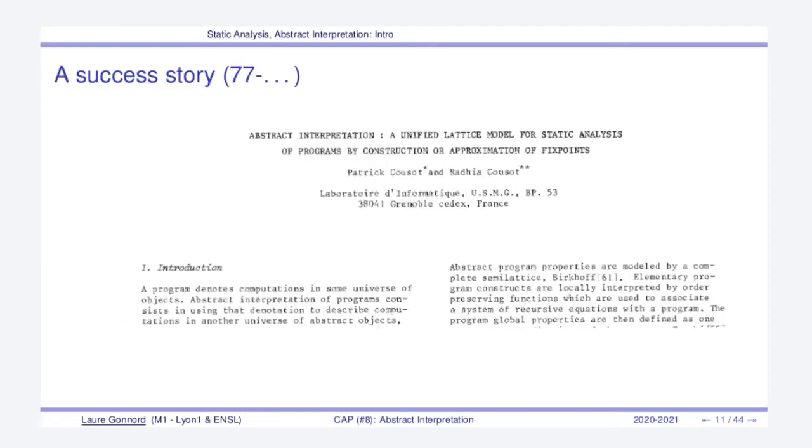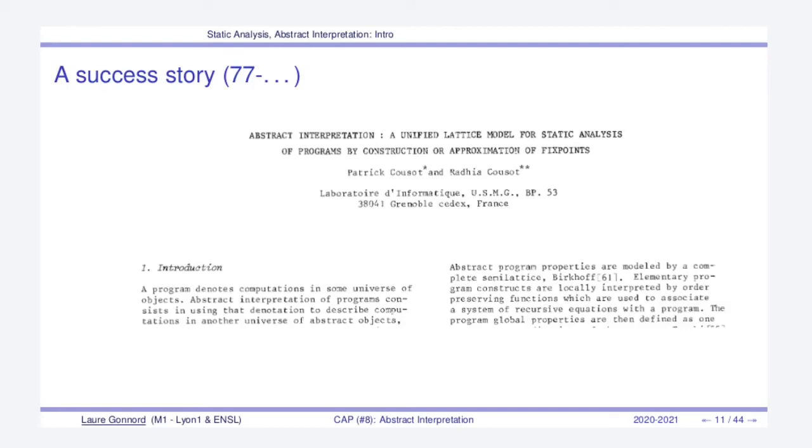Program analysis with abstract interpretation is a success story. Since the seminal paper of Patrick Cousot and Radhia Cousot in 1977 at POPL, which is a famous conference about programming languages, a whole research area has begun.